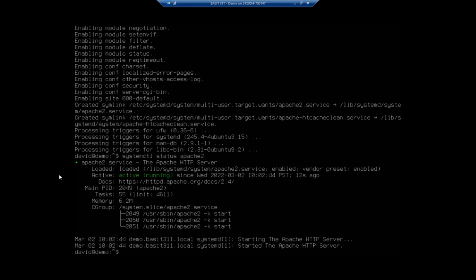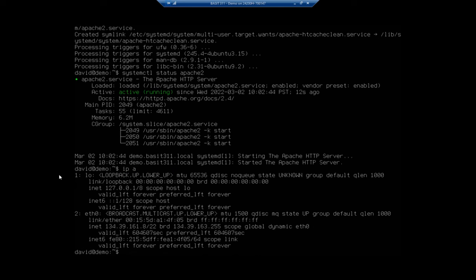At this point, I actually should have a website up and running. I'm going to run an ip a to look and see what my IP address is, then I'm going to open up a new browser window on another screen and drag it over here. I'm going to go to my IP address.